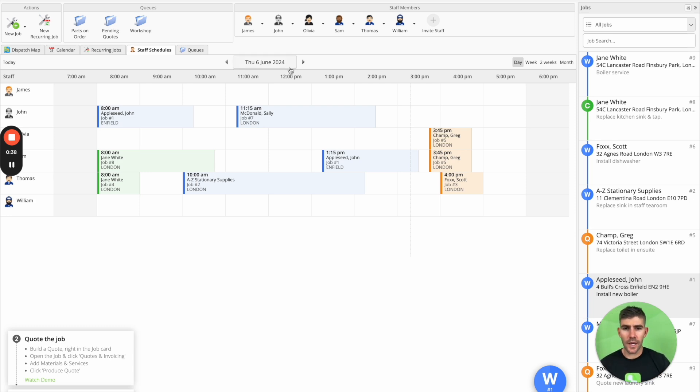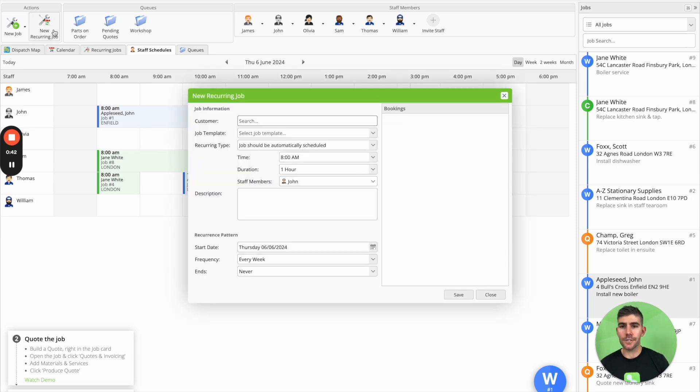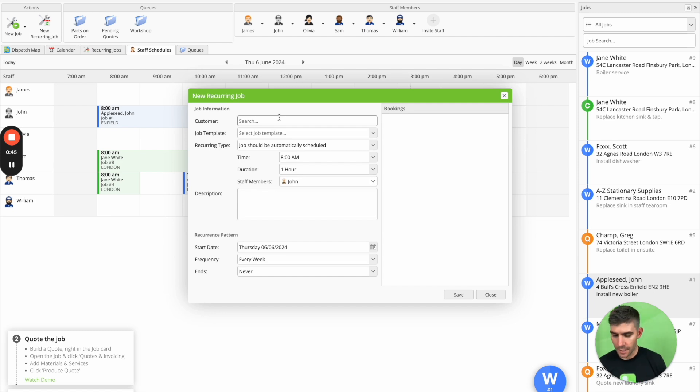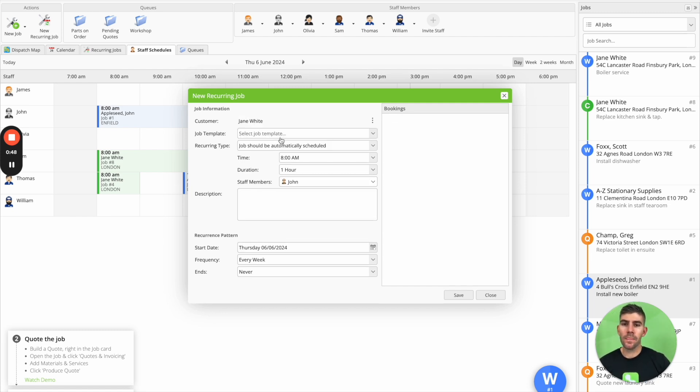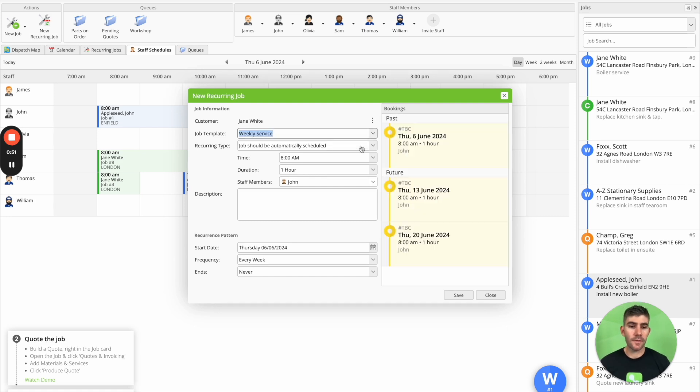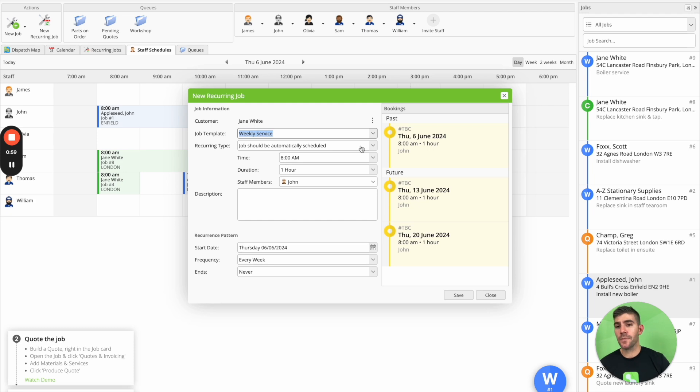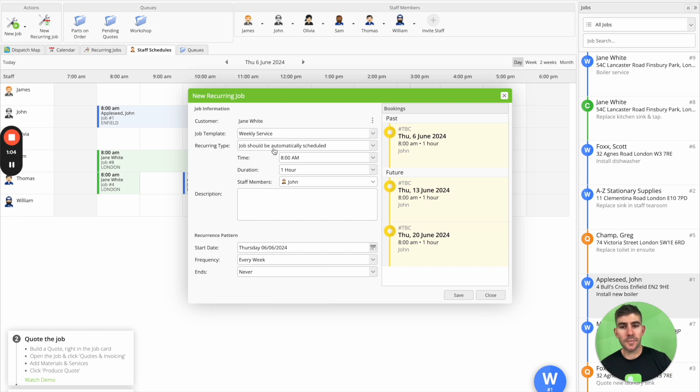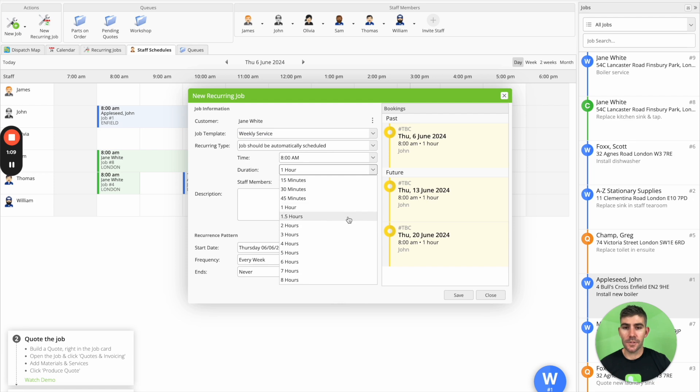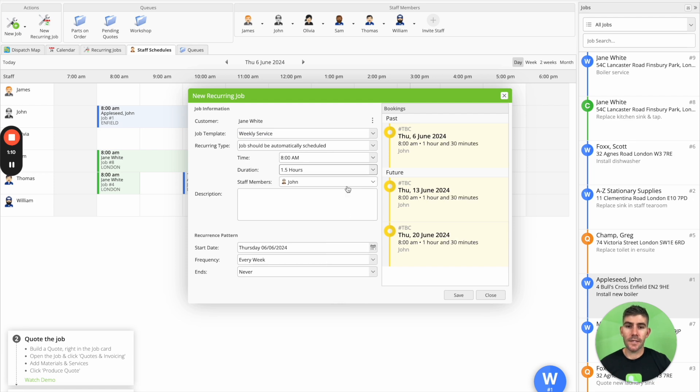So how to do that is up in the top left here, we'll click new recurring job. So it's a little bit similar to a job card. We'll enter in the client's name. We can then set a job template that this job will use every time it recreates and schedules itself, like if we want the job description to be the same every single time and systemize the job that way. We'll say the recurring type should be automatically scheduled. We can then set the time of day and how long that job should take and set which staff members it should schedule itself to.